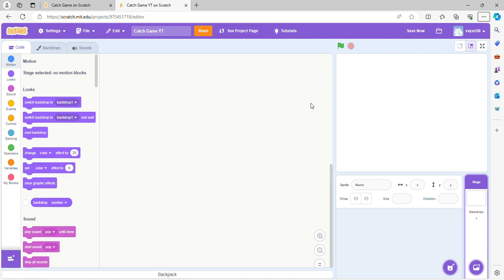Hi guys, welcome back. Today I'm going to show you how to make a catch game in Scratch. A catch game is basically a game where you have to stop falling objects from hitting the bottom of the screen by catching them.